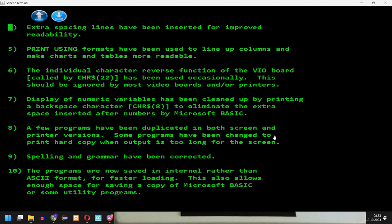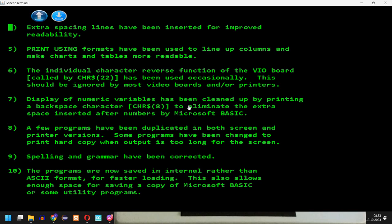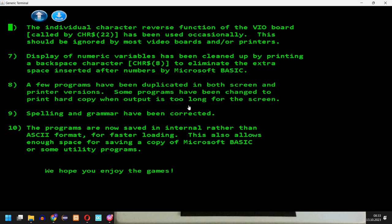A few programs have been duplicated in both screen and printer versions. Spelling and grammar have been corrected. The programs are now saved in internal rather than ASCII format for faster loading. This also allows enough space for saving a copy of Microsoft Basic or some utility programs. So hopefully the version that I've included on the system disk will work properly. And that's it. We hope you enjoy the games. Okay so I will exit NevadaEdit.